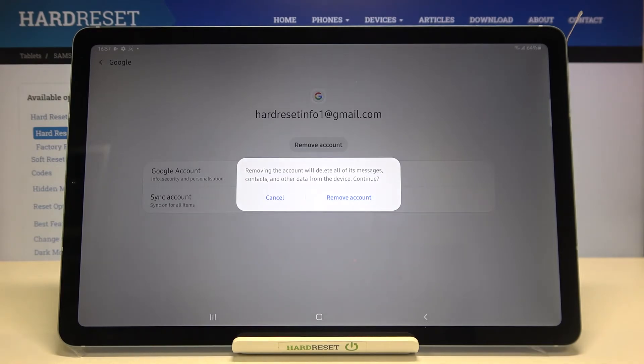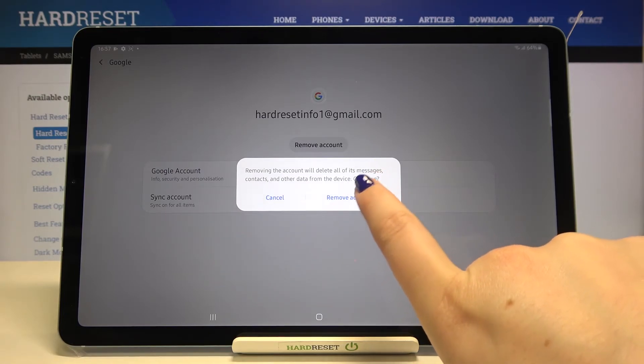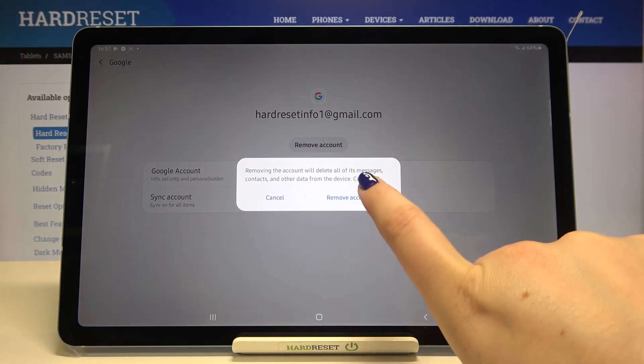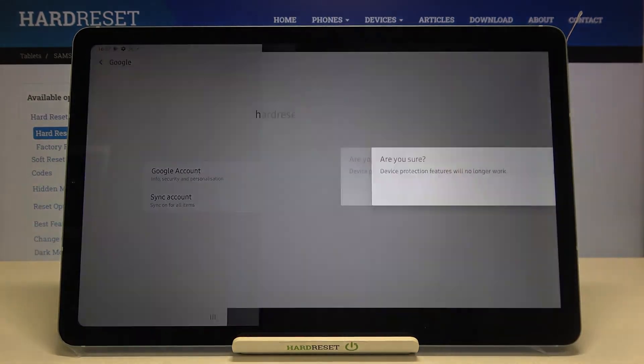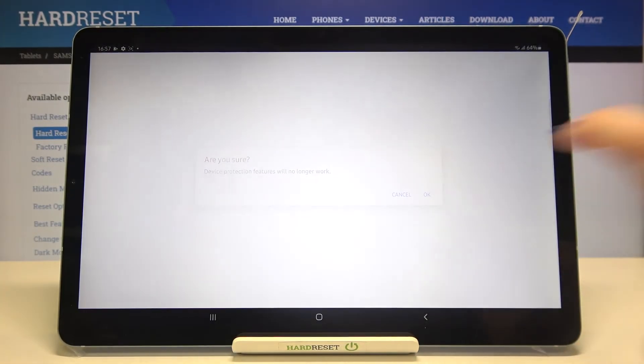Here we've got the info that removing the account will delete all of its messages, contacts, and other data from this device. So if you really want to do it, just tap on Remove Account again. Let's tap on OK.